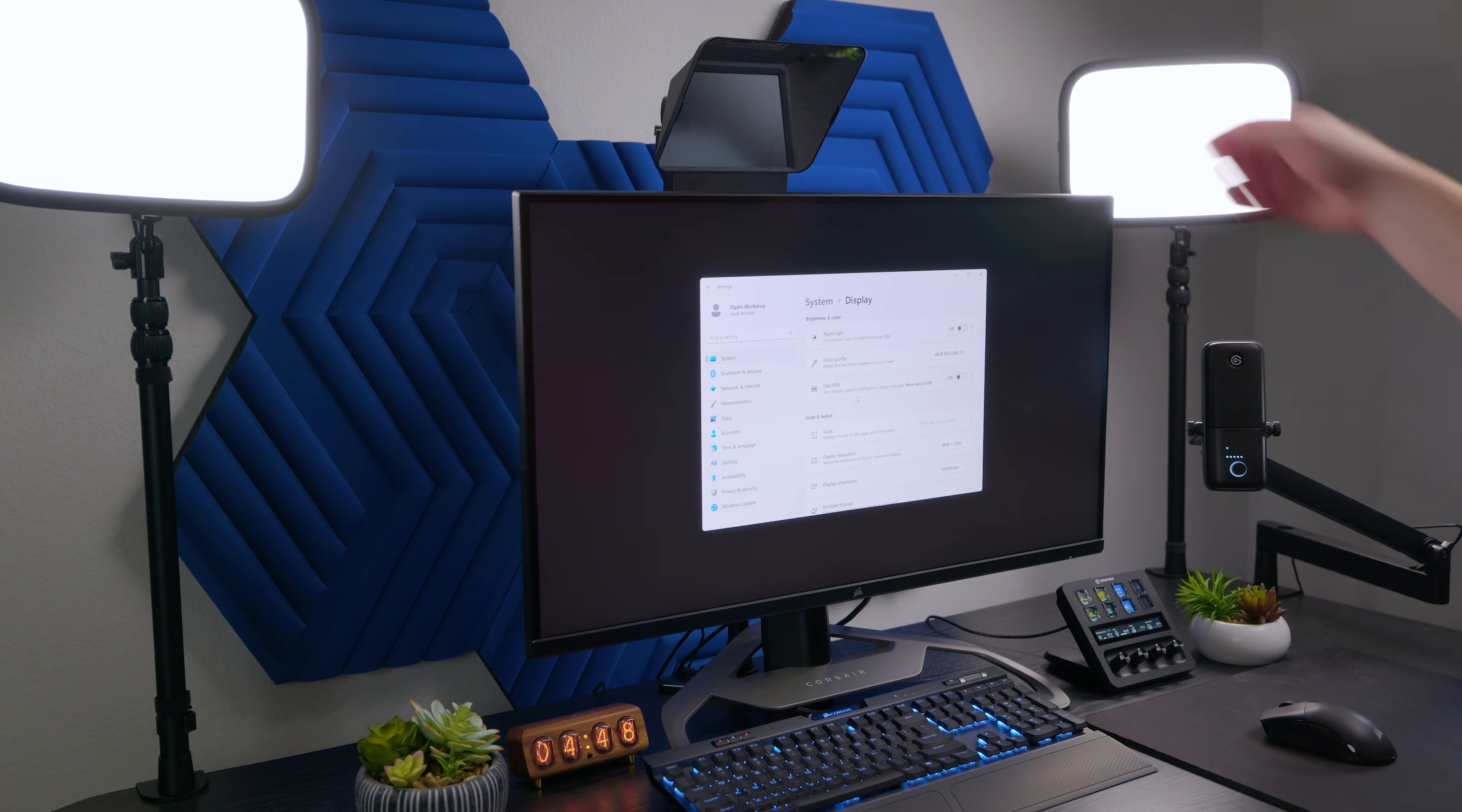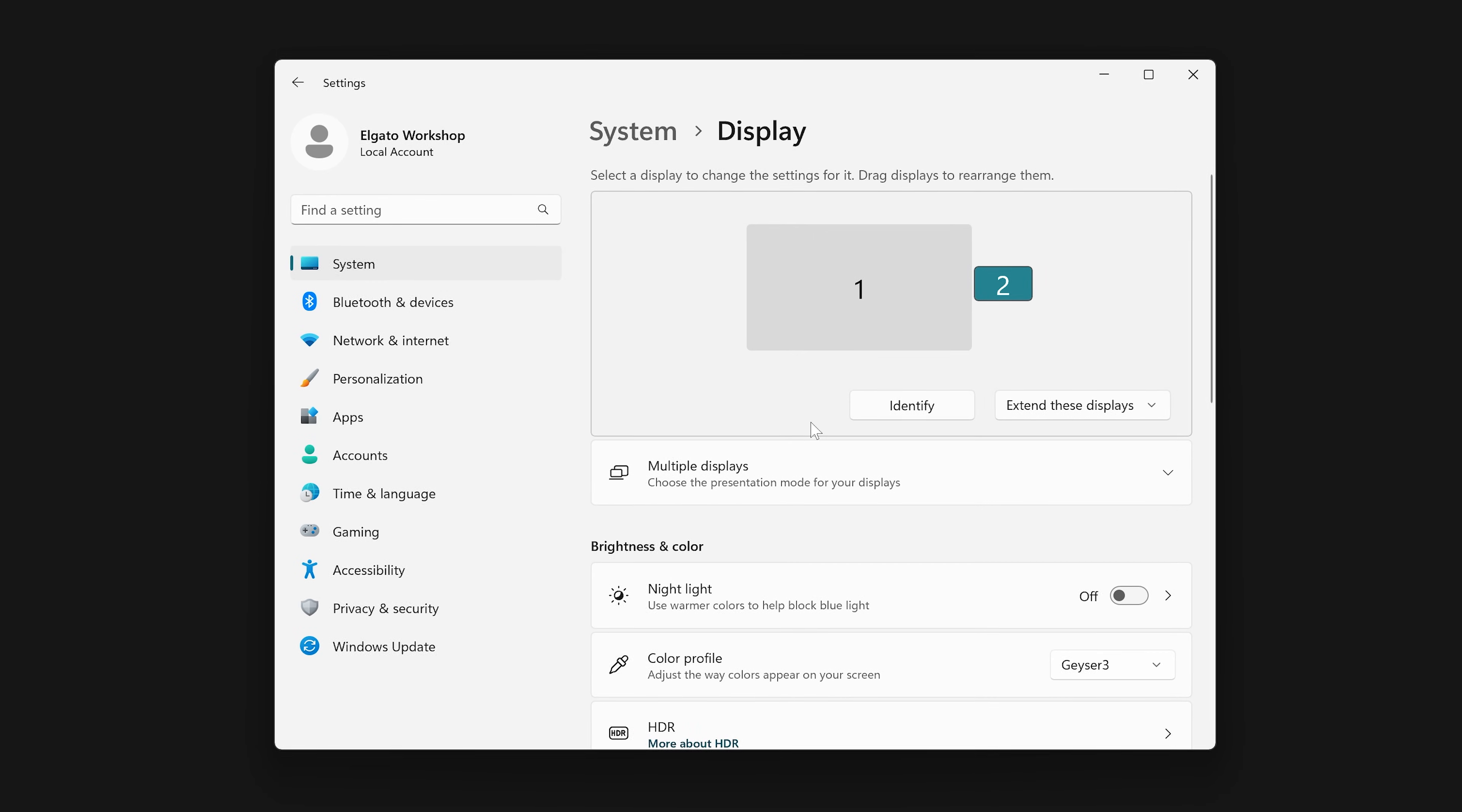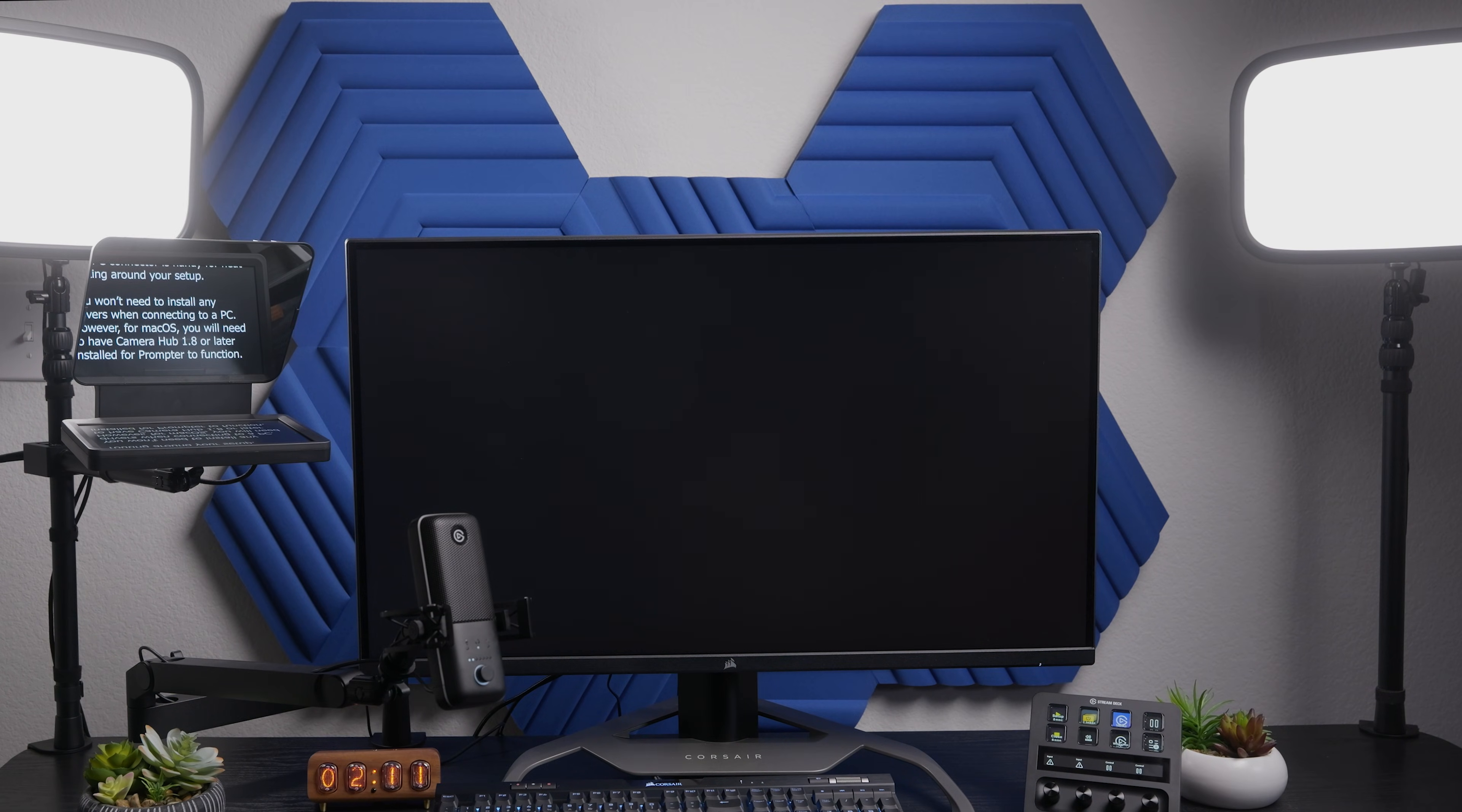When you connect prompter, it will appear as another monitor with a resolution of 1024 by 600. Be sure to open the display settings of Windows or macOS to reposition prompter's display to reflect where it is physically in relation to your monitor. Up above, to the side, etc.